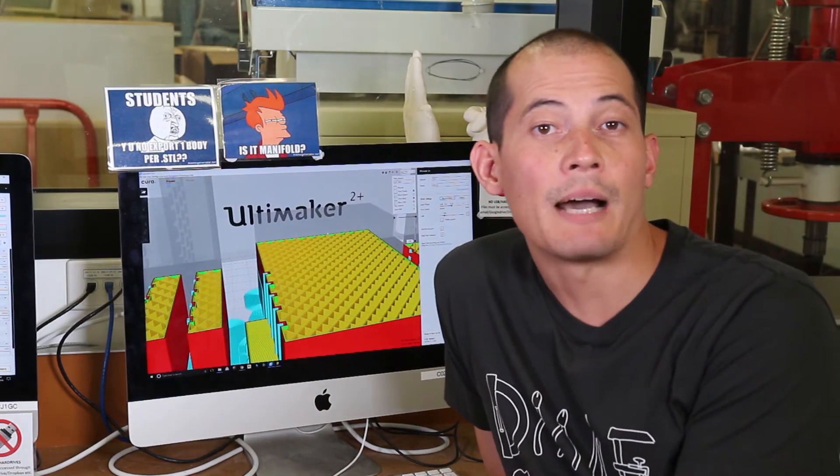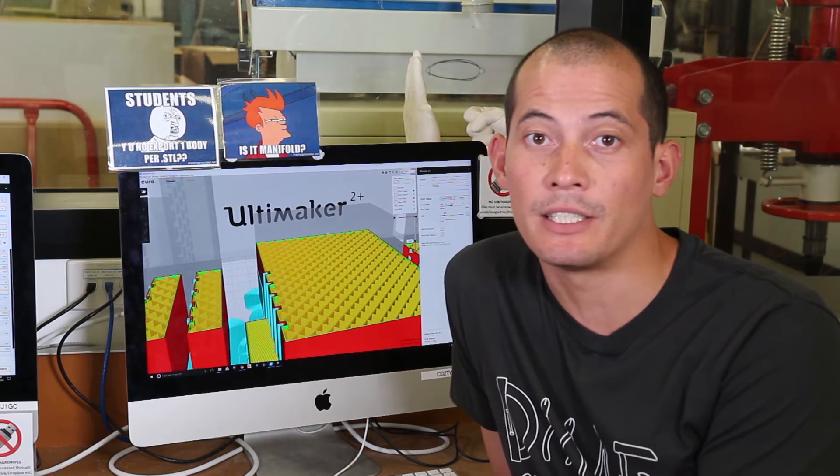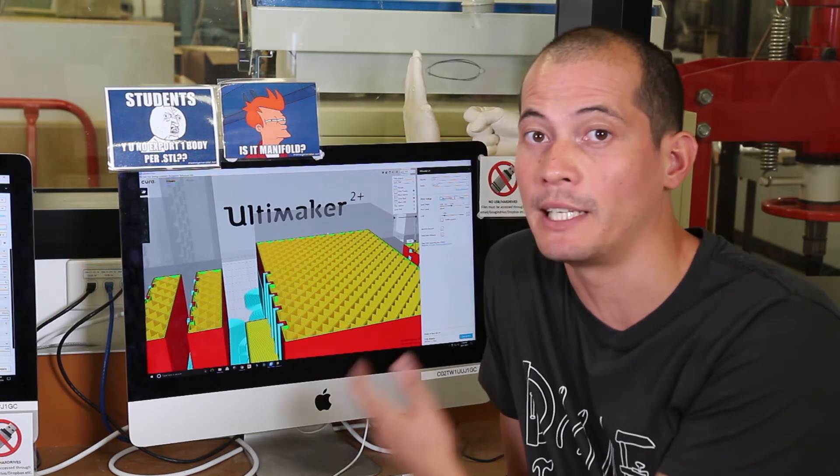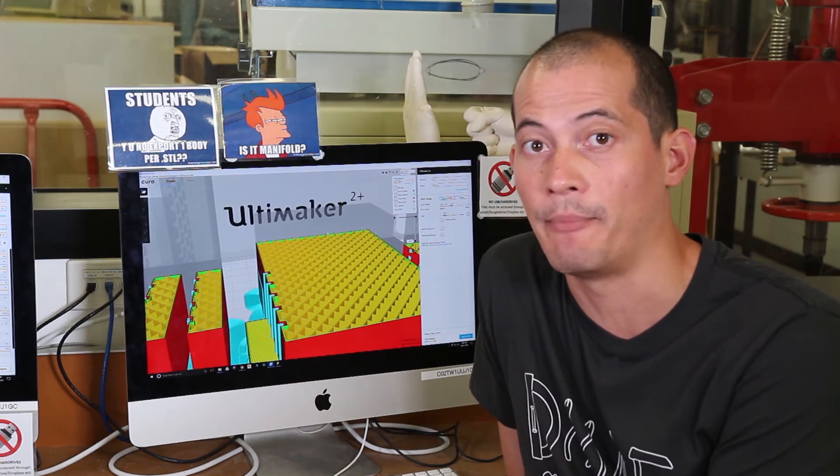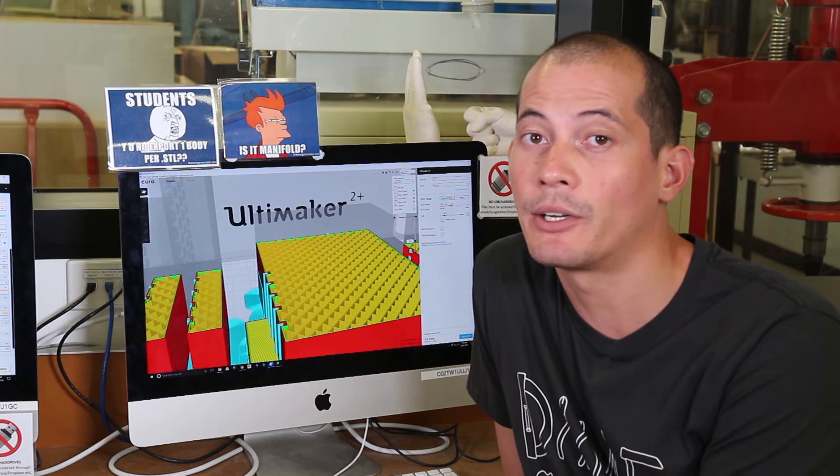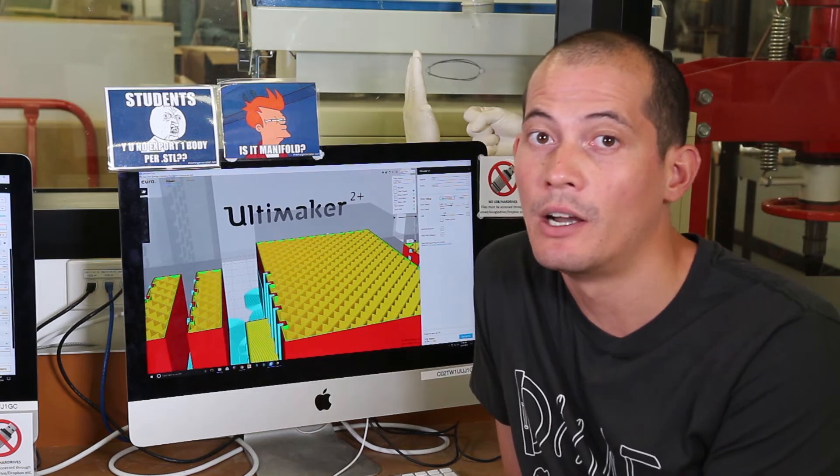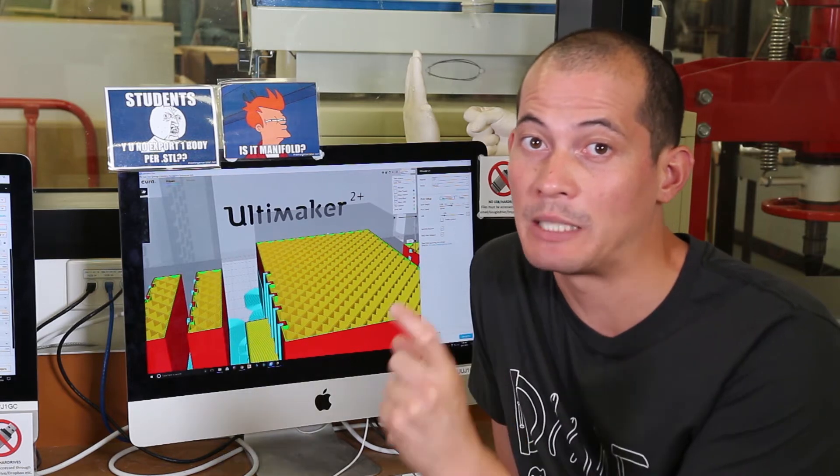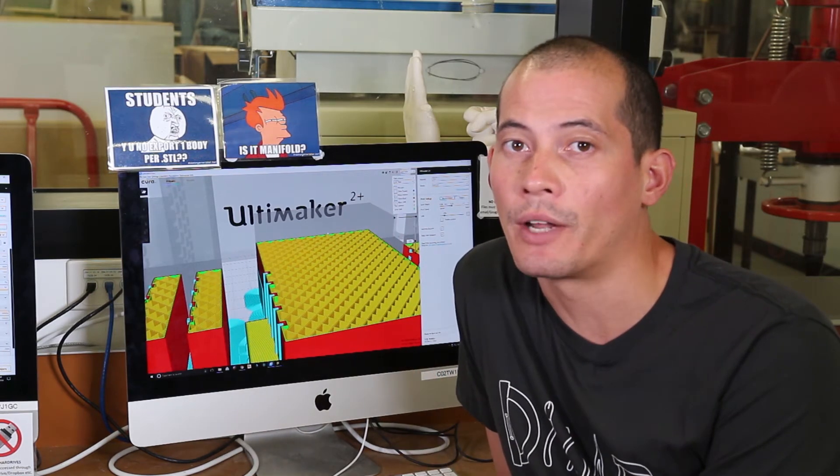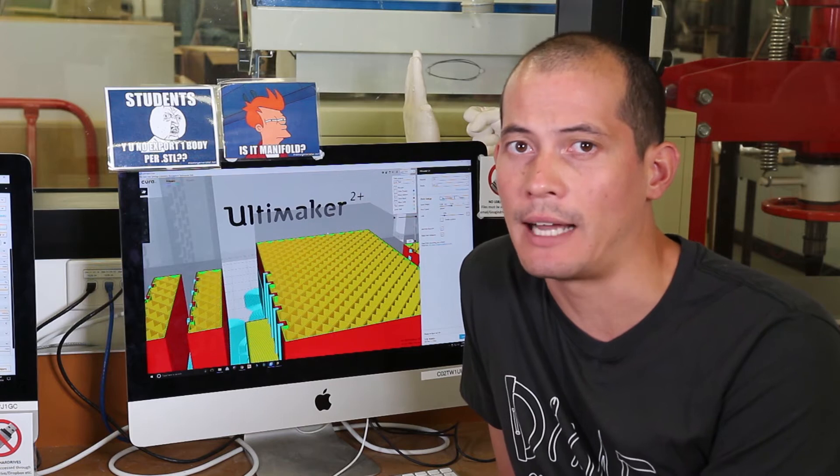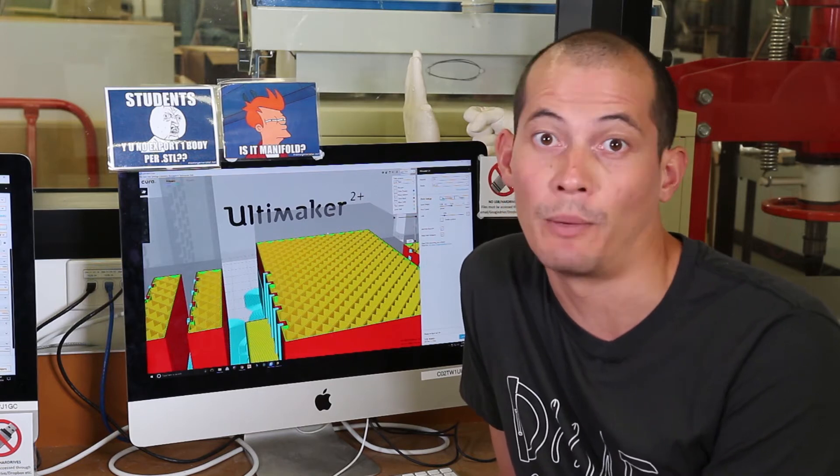You're always welcome to come into DMAF where one of the technicians can help you familiarize yourself with the slicing program. Please don't come in with your STL files on a USB stick. Bring them in on a cloud service like Google Drive or Dropbox.